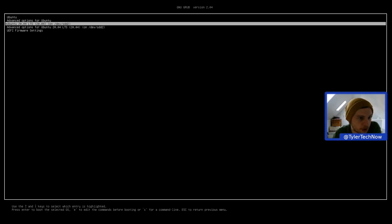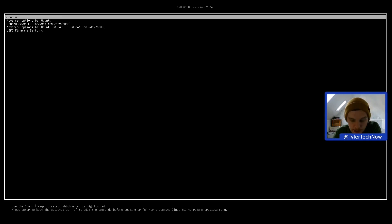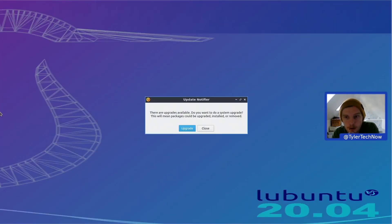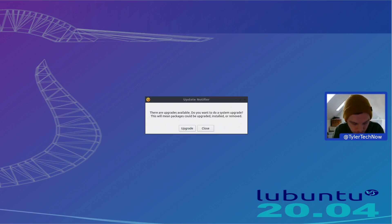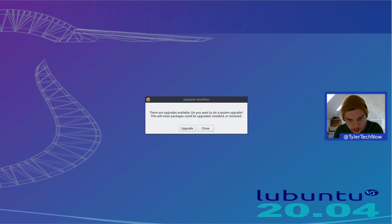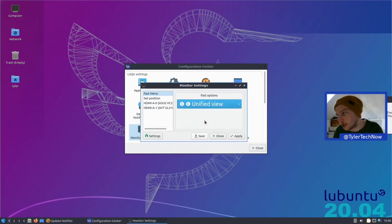We've got our Ubuntu 20.04 GNOME/Unity version in the GRUB menu, so I imagine this is the one we want for Lubuntu 20.04. As soon as we get in we'll jump into the control center, set a unified view on the monitor, and have a little look around. It's done something a bit crazy with the wallpaper — it extended the display.